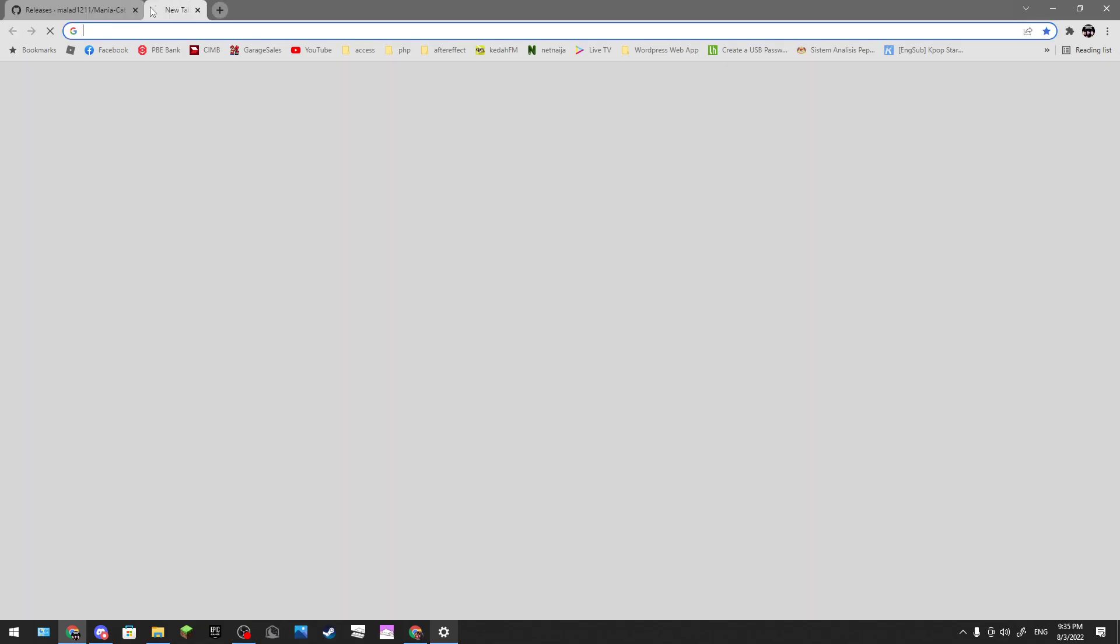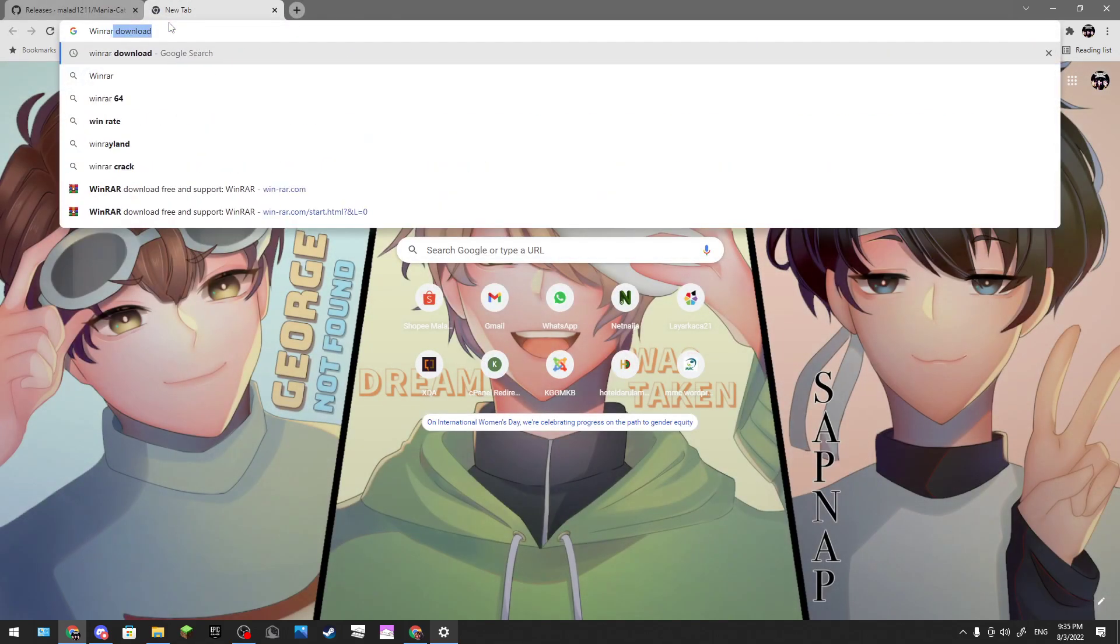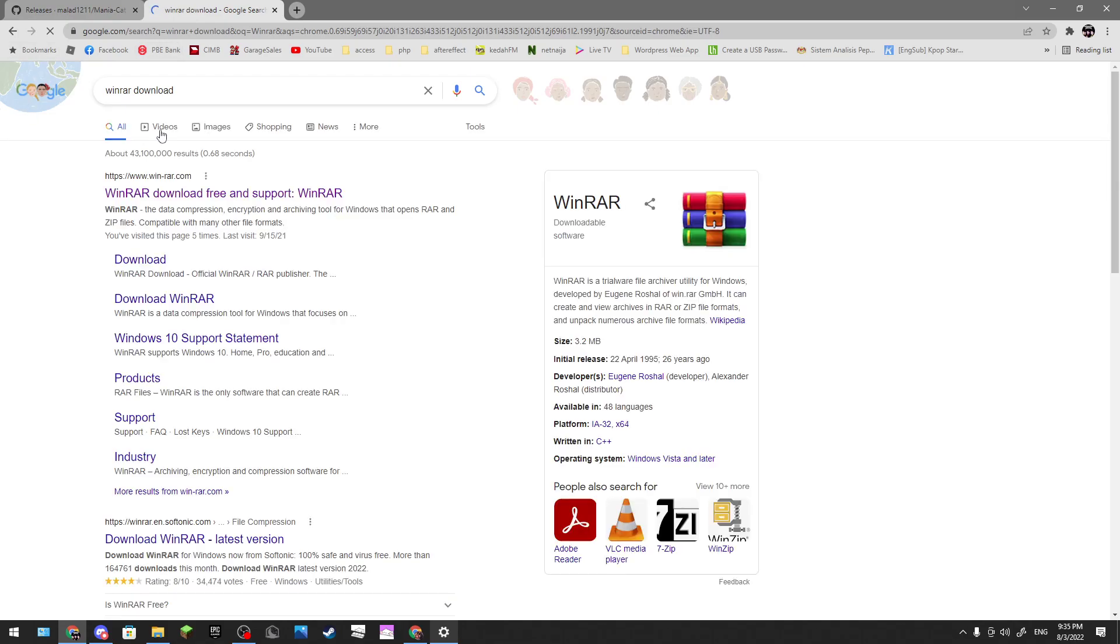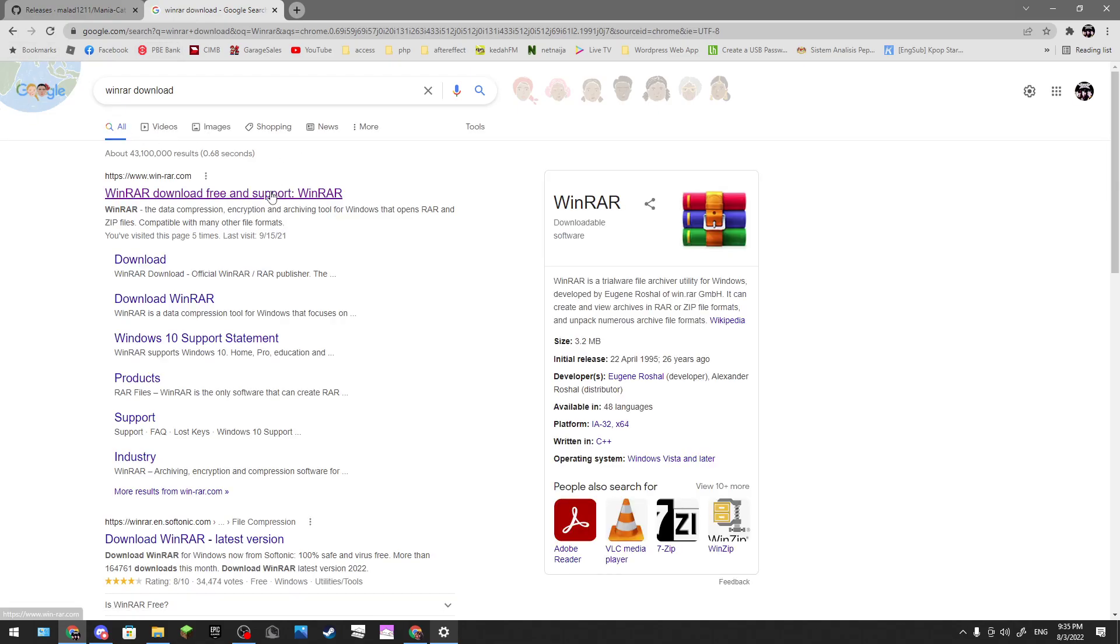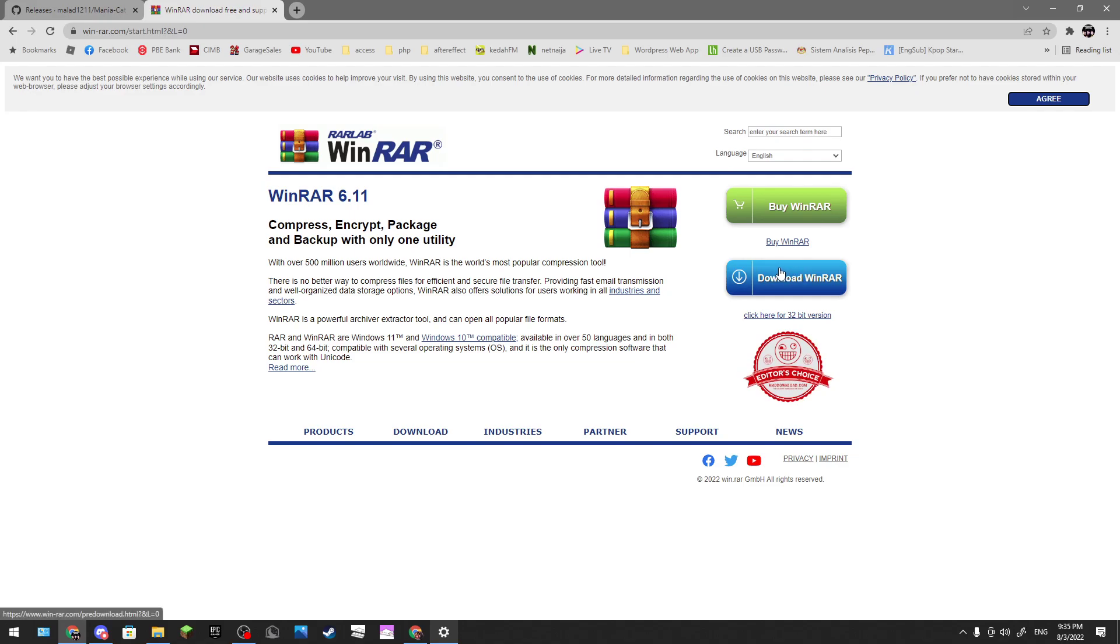For WinRAR, you just type WinRAR download, or just type WinRAR. I will put the link in the description. Then you click download and it will pop out right here like you downloaded something.